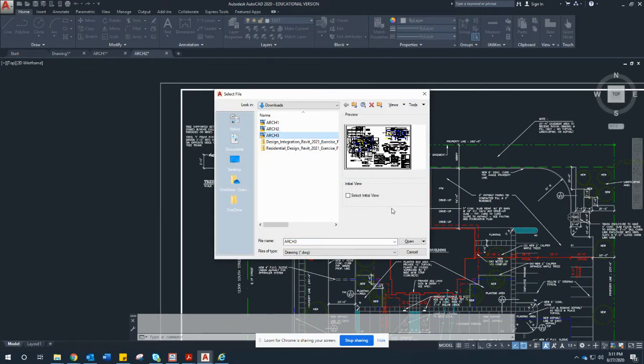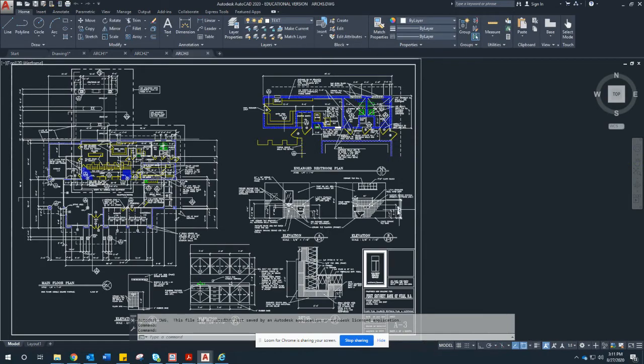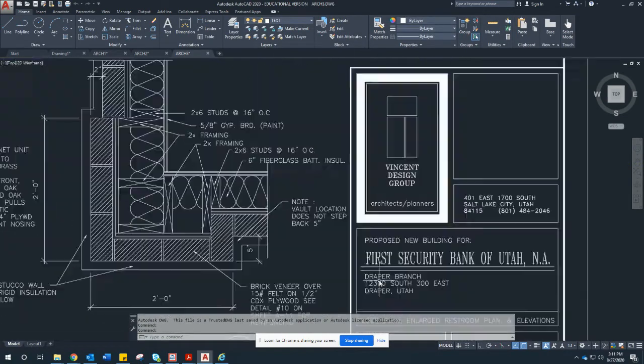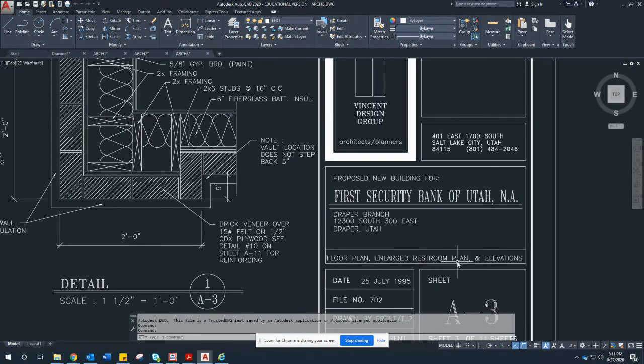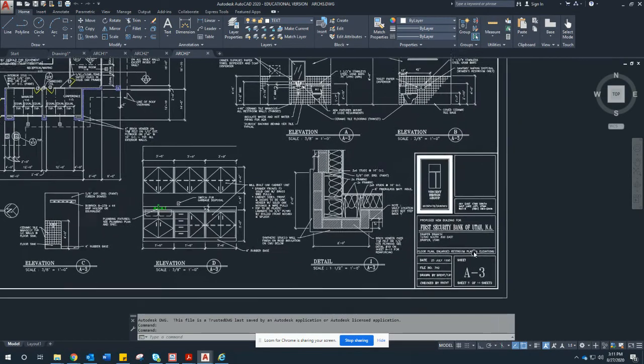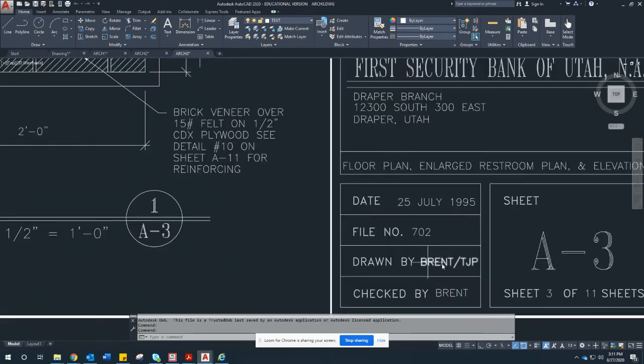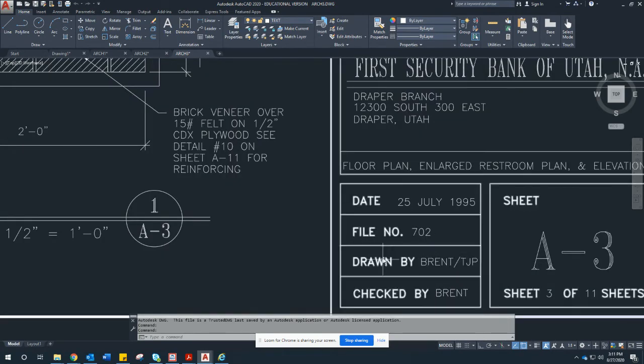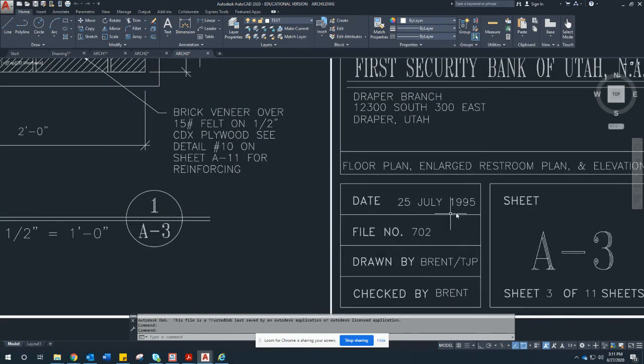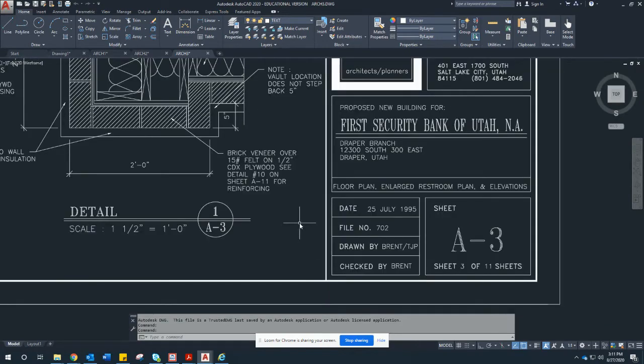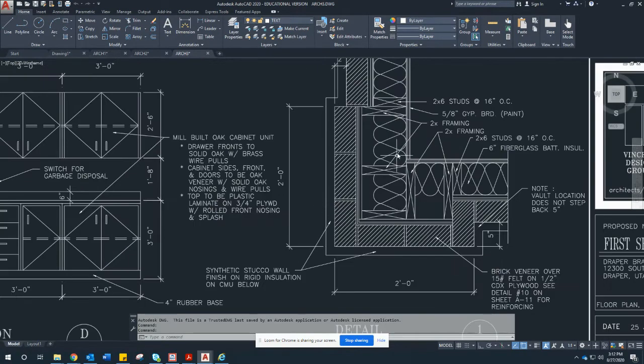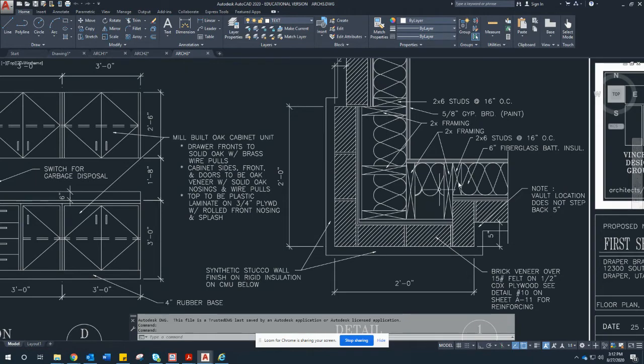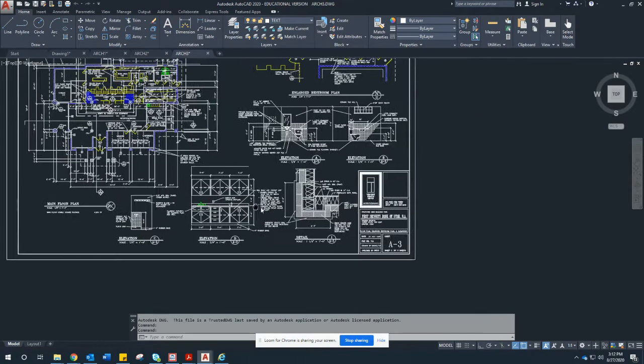All right. Now here we go. This is, and you can look at the title block, will tell you this is a floor plan and a large restroom plan and the interior elevations. These are my initials here. This is a drawing I've worked on back in 1995, so it is definitely due for a remodel. Here's a brick detail, the outer brick and the wood framing to make that profile happen.